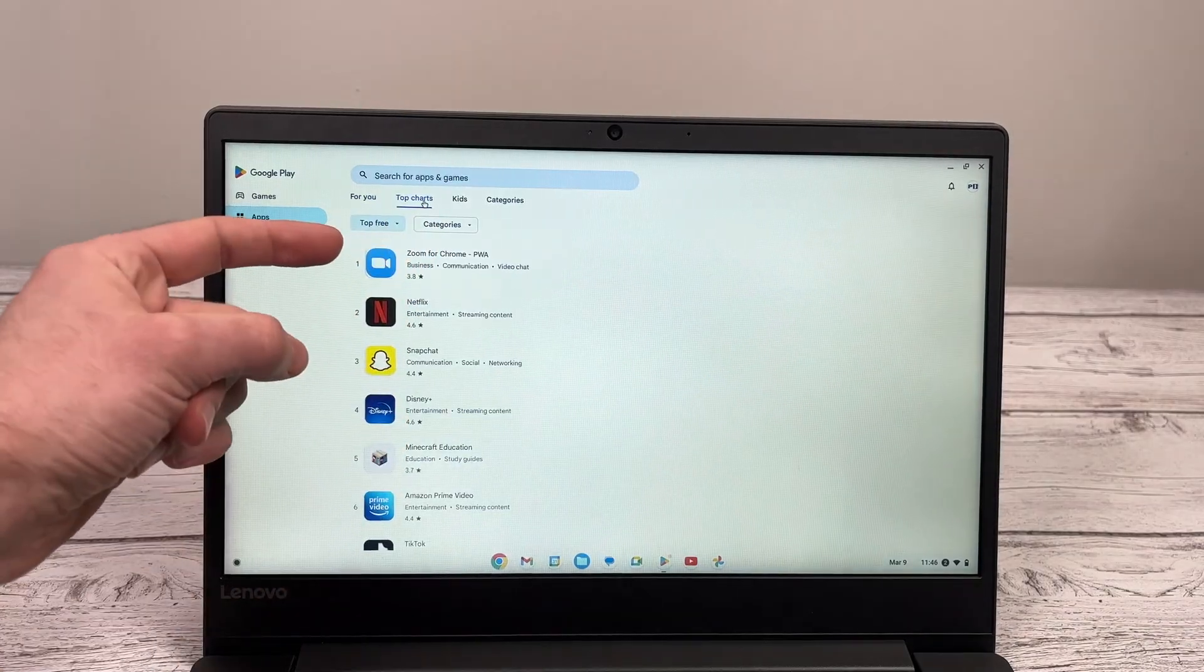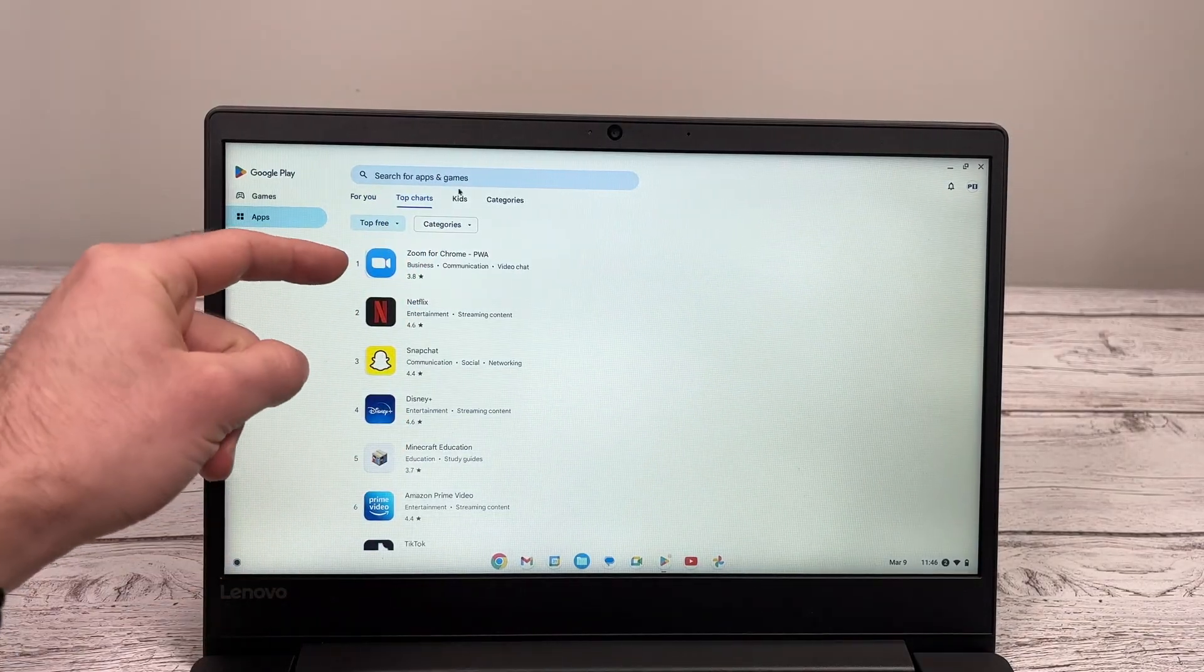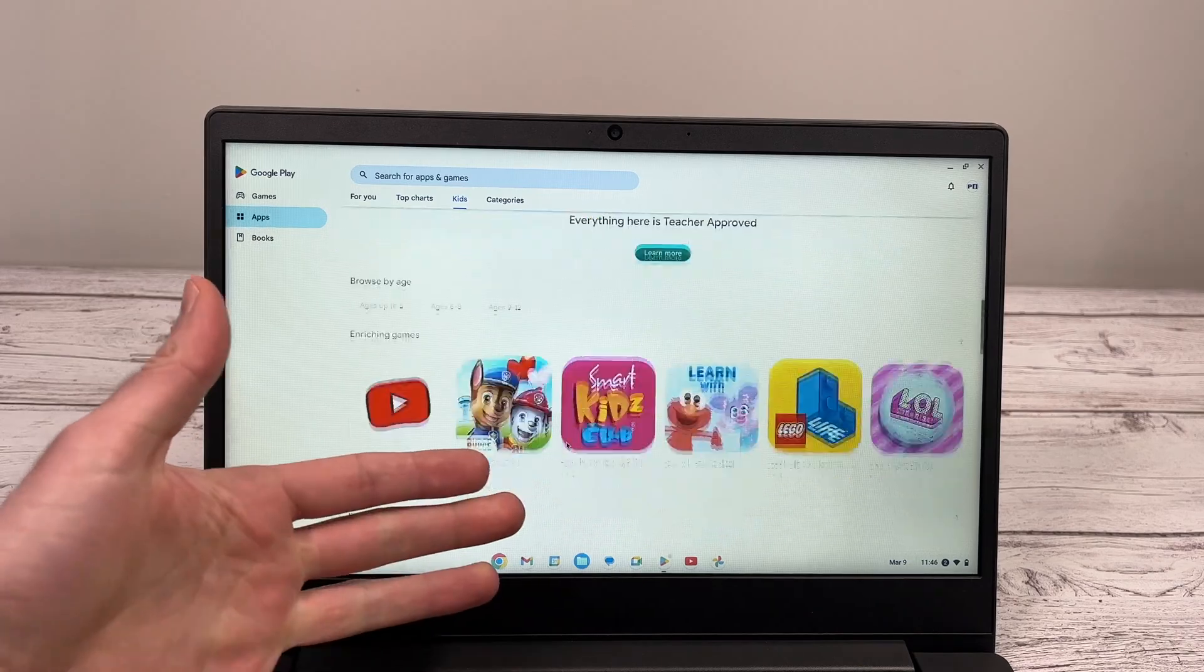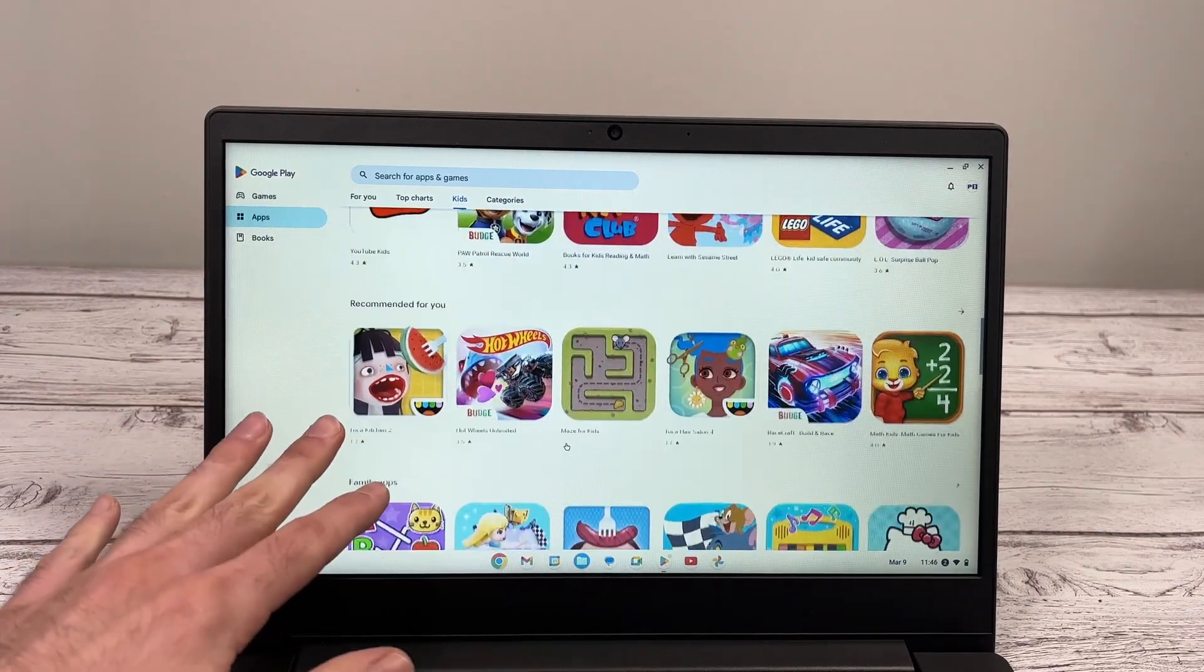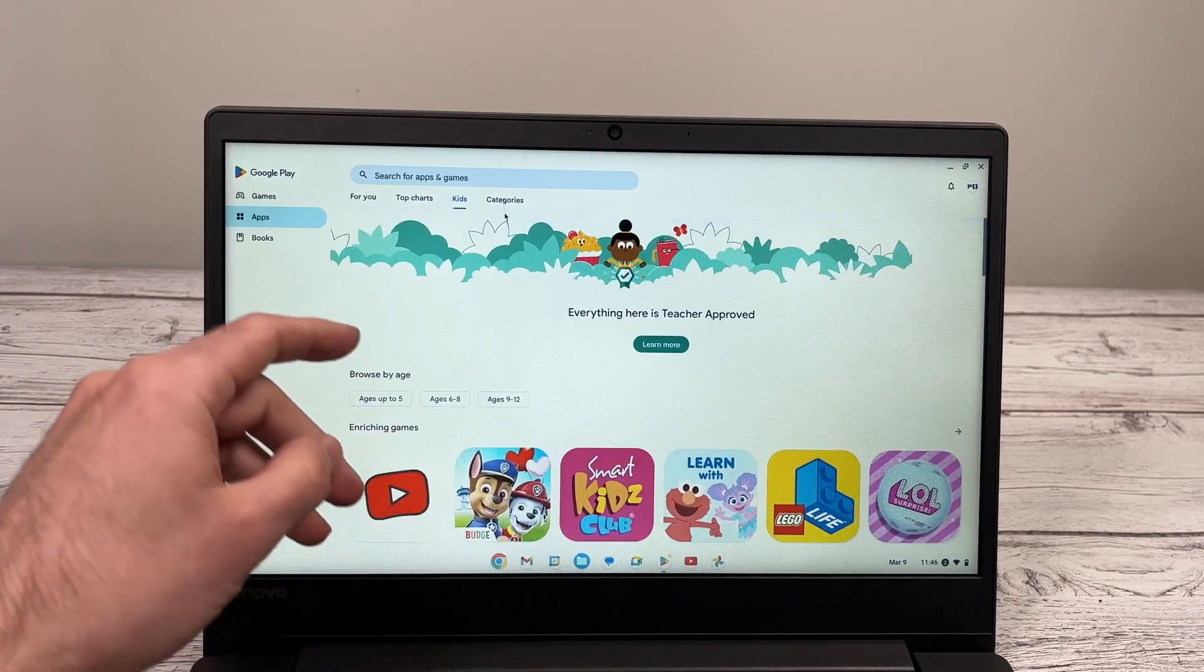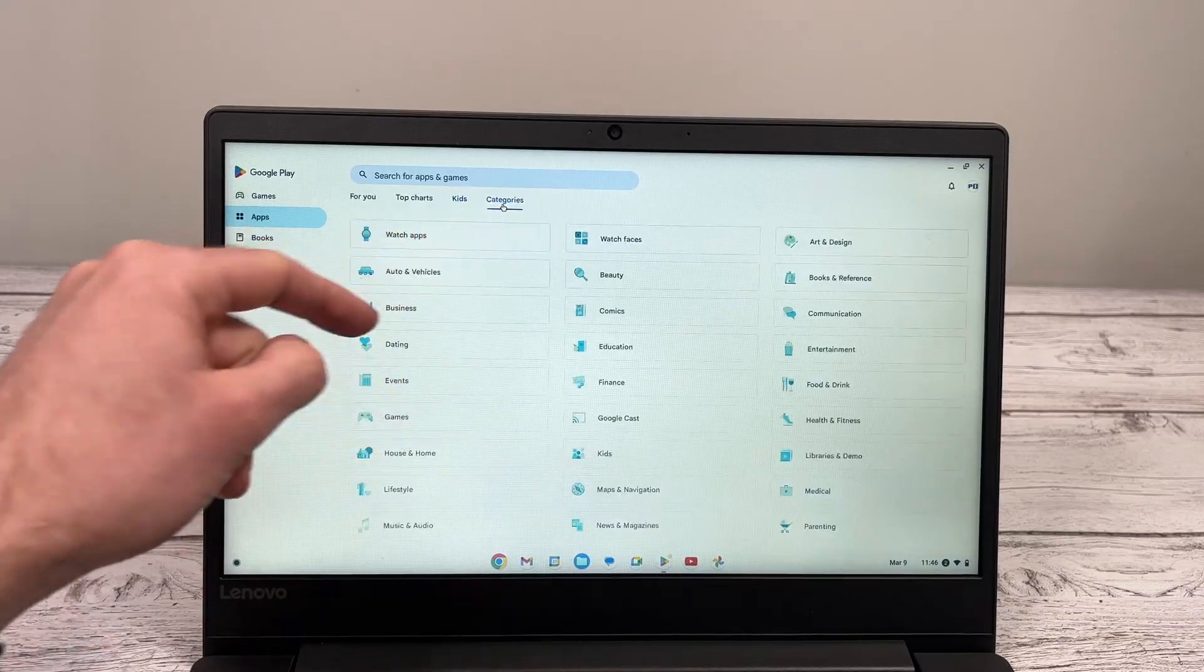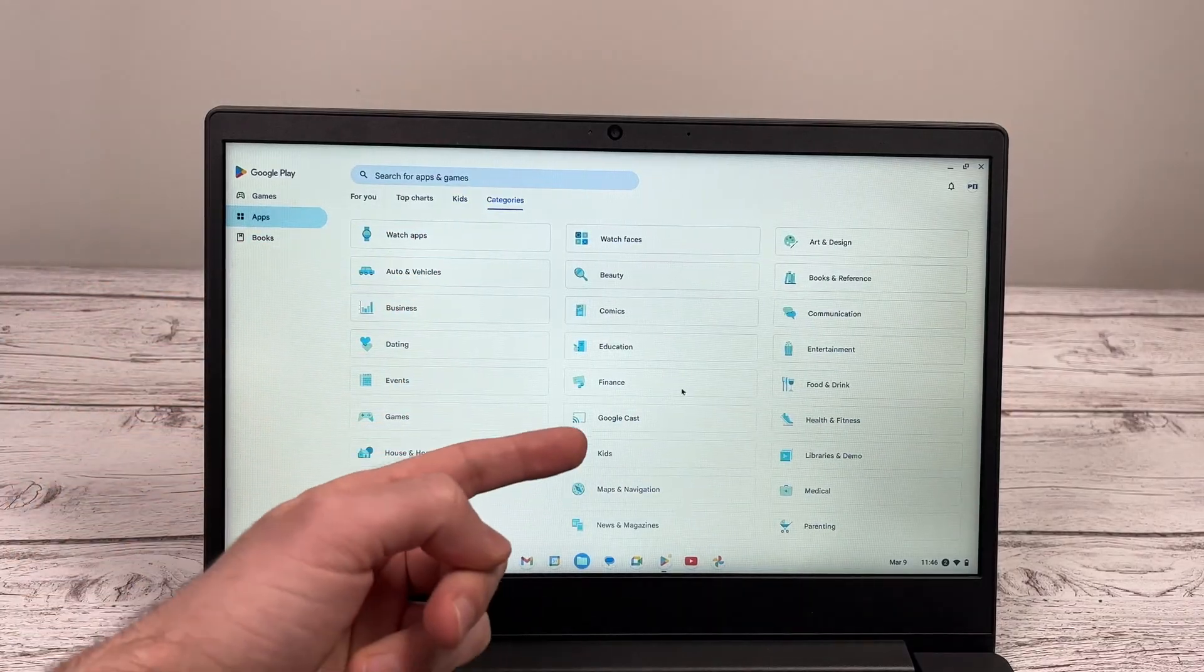You can go in top charts to see the most downloaded apps, the most popular. Kids, for only kids' games and apps. And categories, if you want to refine your search.